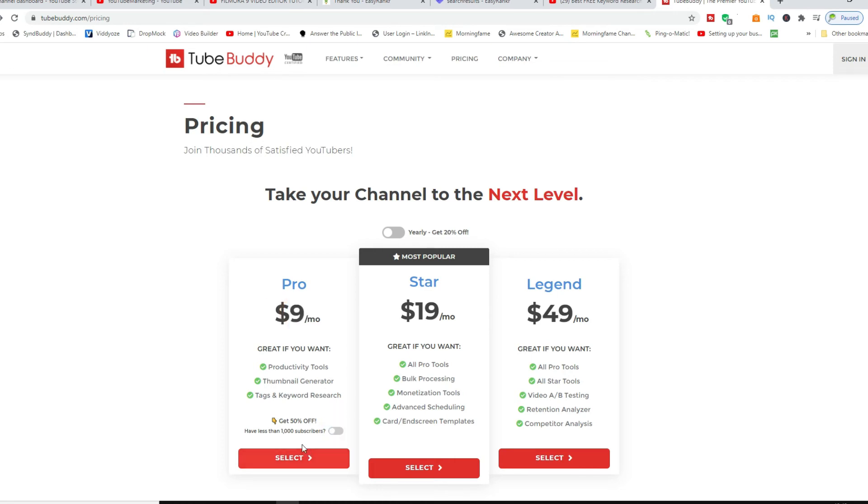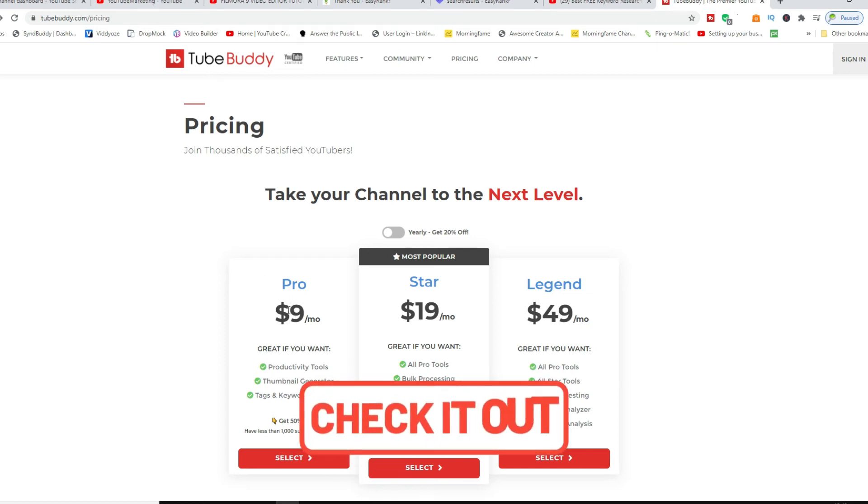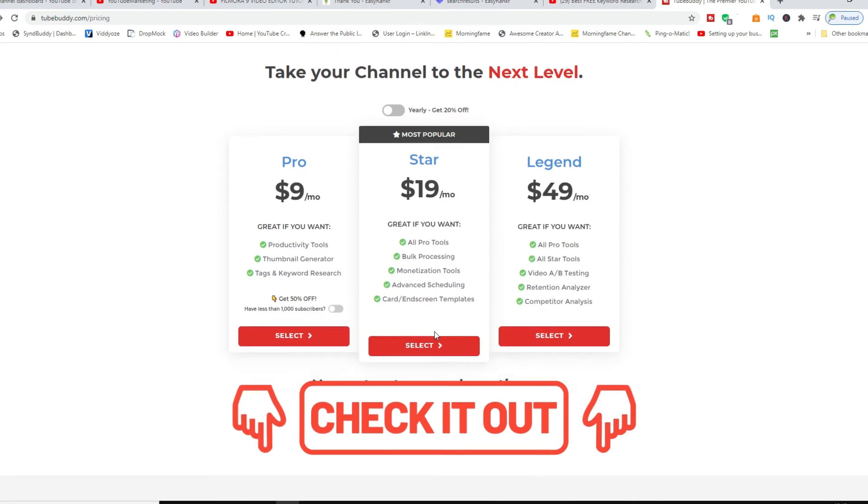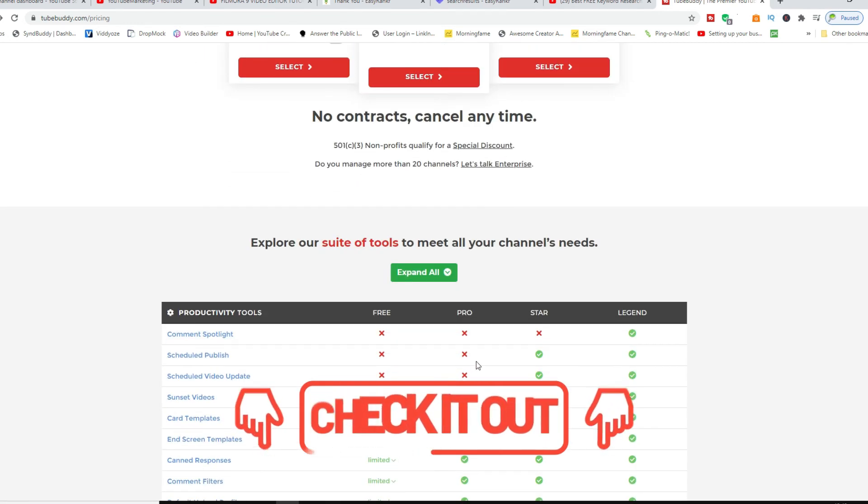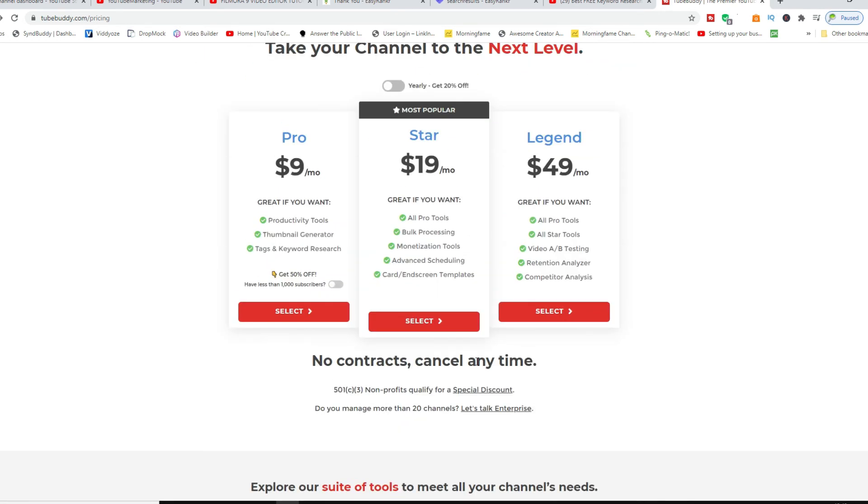If you're above that, obviously you're gonna have to go ahead and just pay the nine dollars a month. If you go for the Star, you can get more access to more capabilities with the application itself. If you go for the Legend version...